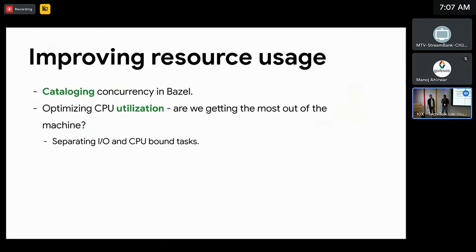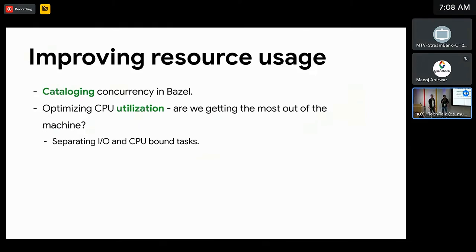Async execution is one good example of how virtual threads could improve build performance, but we believe there are other opportunities elsewhere. Bazel does a lot of parallel IO, making many file system and network calls throughout the life of a build. Hence, we want to catalog the different use cases of concurrency in Bazel and figure out where we stand to benefit the most from using virtual threads.